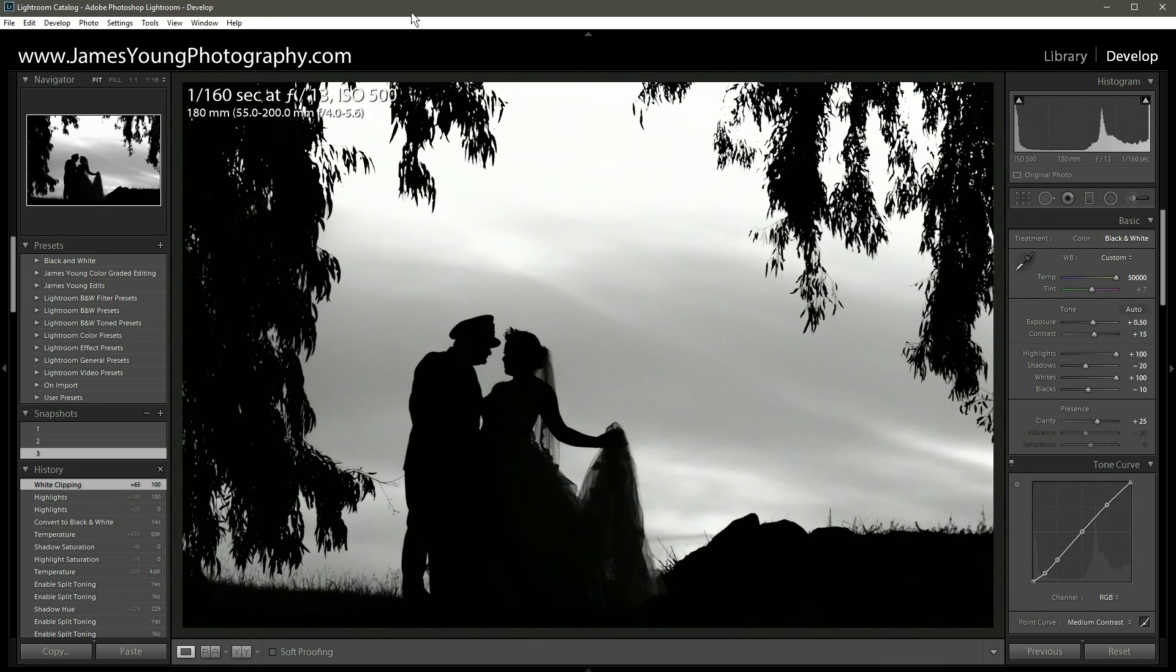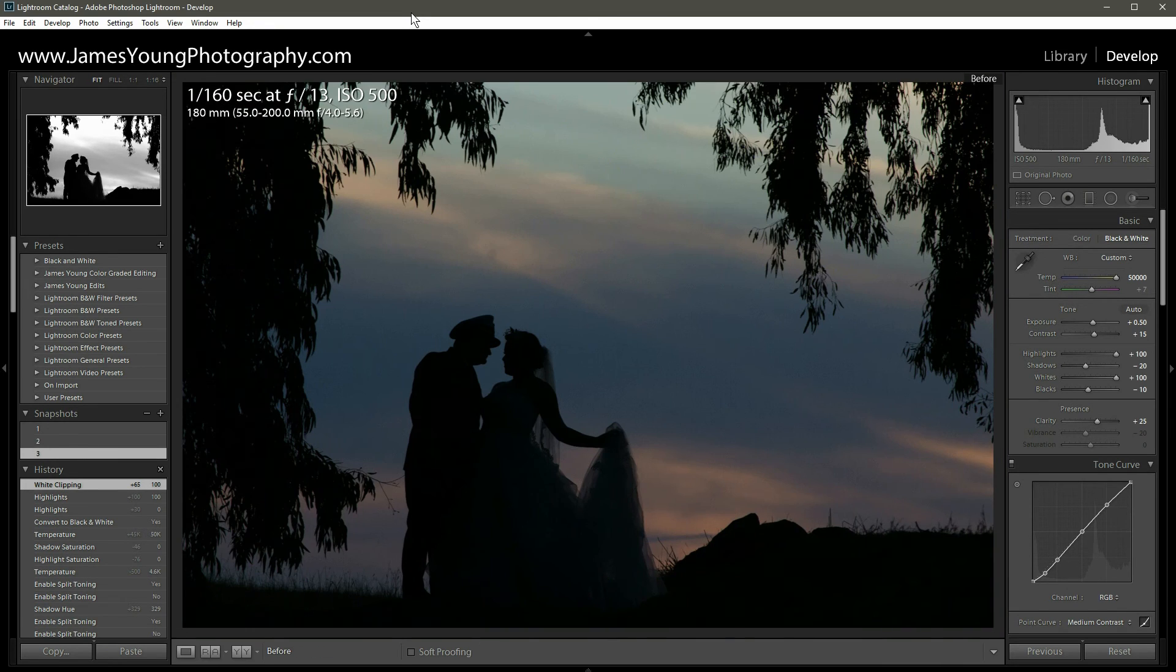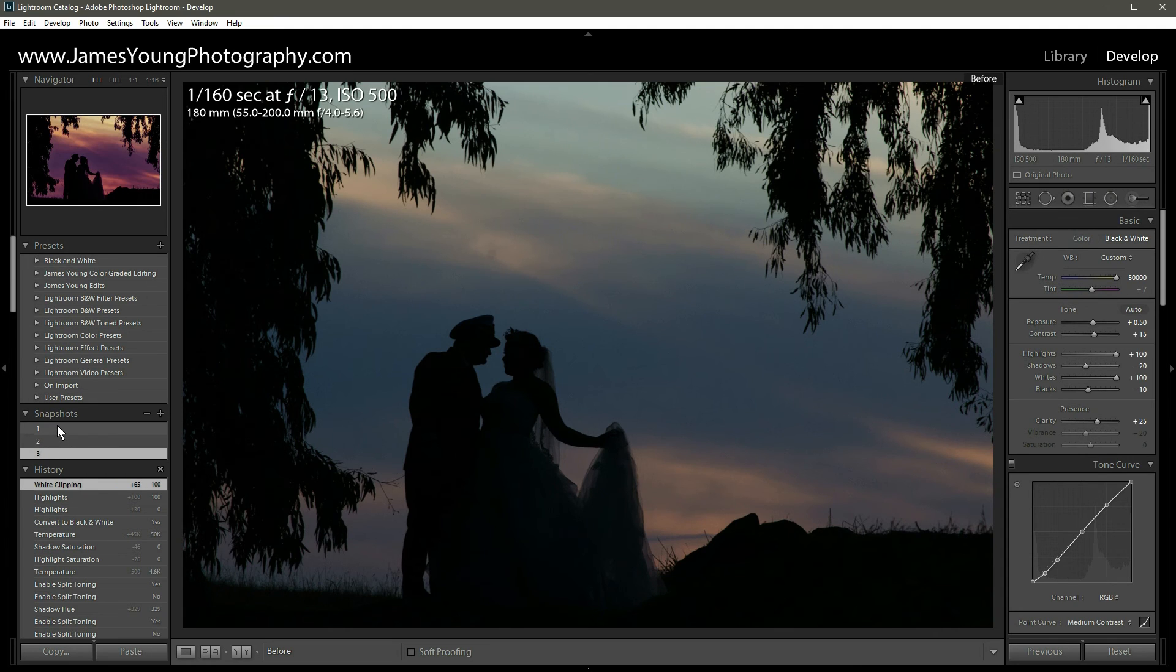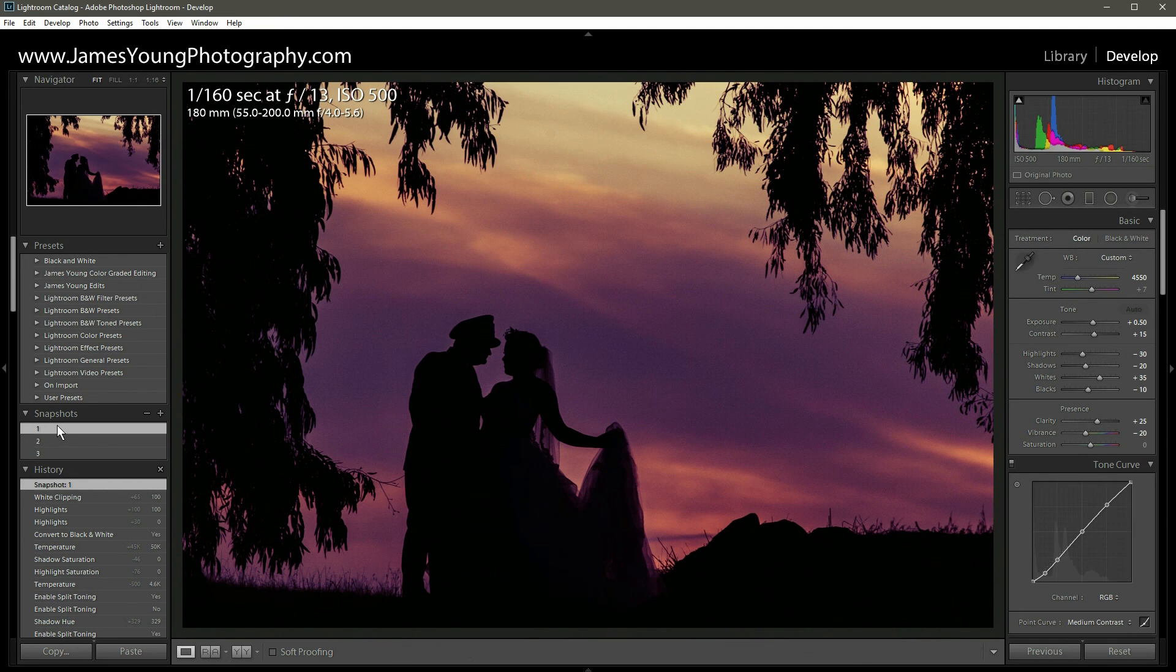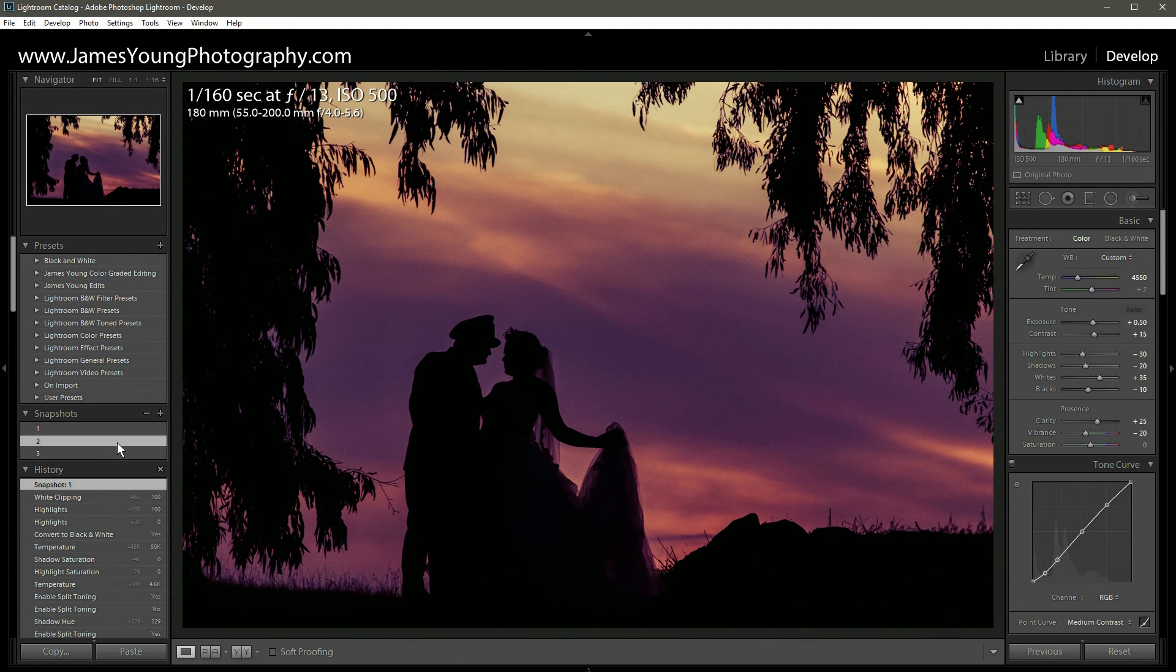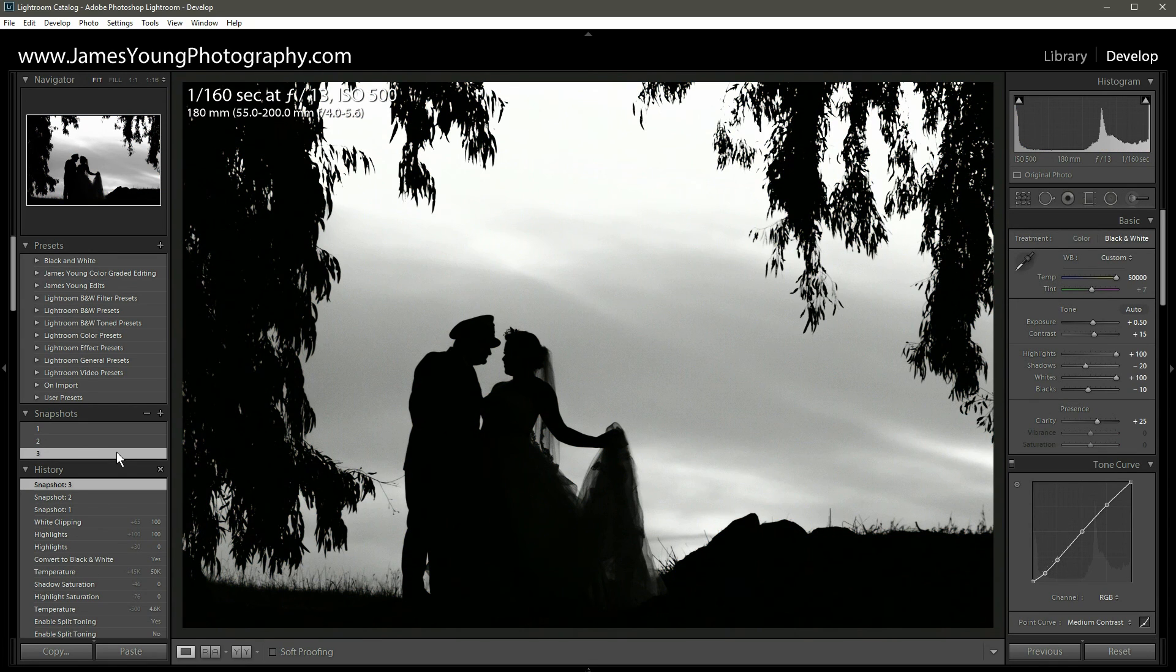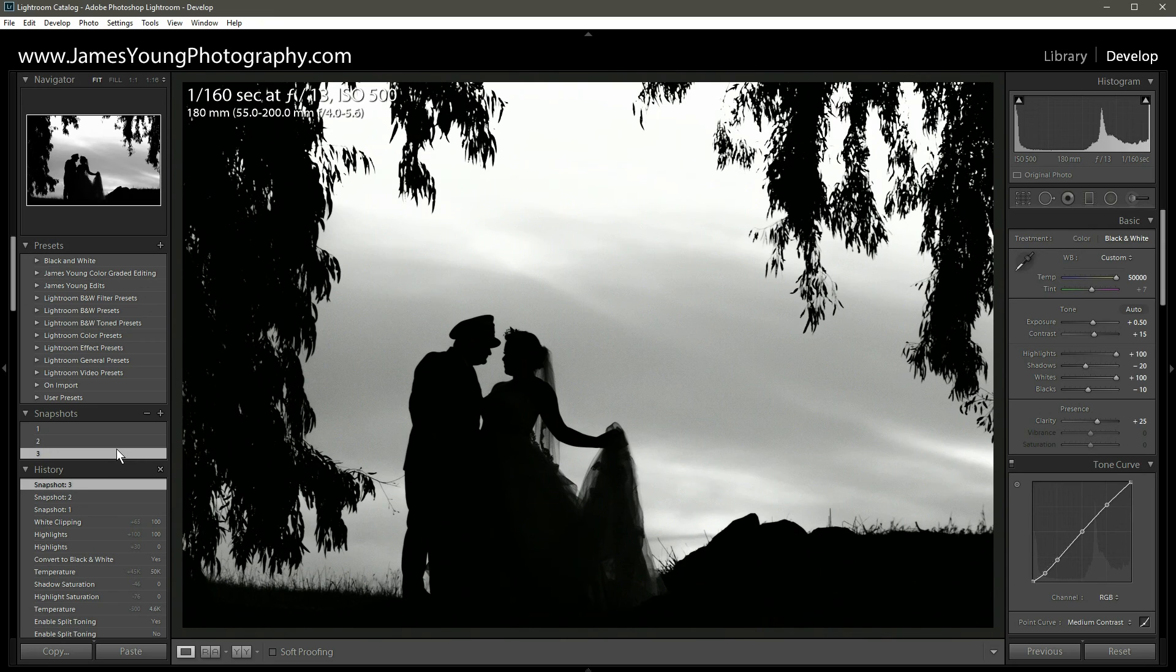Let's click another snapshot three, boom, another one. So we can see our before, our straight out of camera, which honestly really isn't a bad image, it's just a little underexposed. And then we can go from snapshot number one, snapshot number two, and snapshot number three. Three totally different edits in just a couple of seconds, really just a few clicks. And that is the power of shooting raw and using Lightroom.